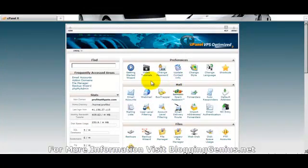Hi, this is Pete from blogginggenius.net. I just want to go over the cPanel with you.